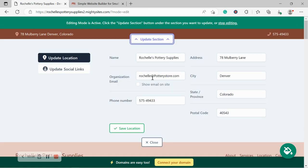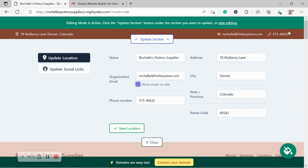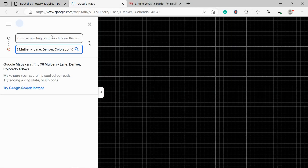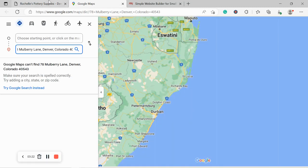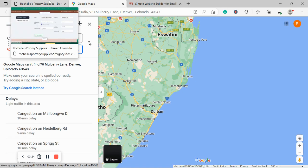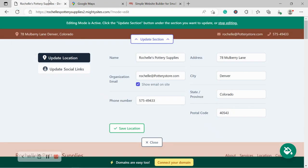I'm first going to click on update section at top. And the first thing I want to do is click on show email on site. So my email address is displayed in the top right hand corner next to my phone number, which is click to call, by the way. My address, I've already put in the details and the great thing about it is when your customers click on it, it will automatically take them to Google Maps to get directions to your pottery store.